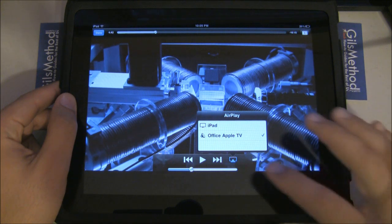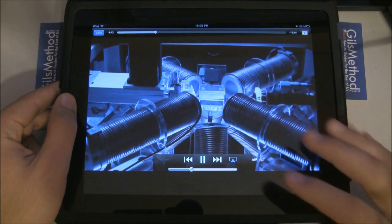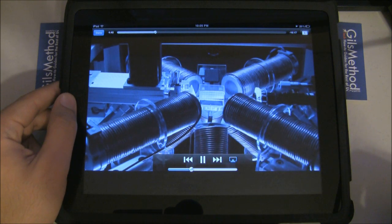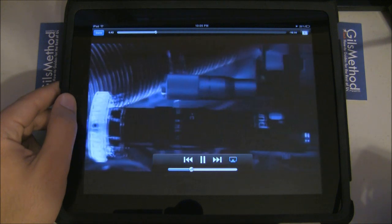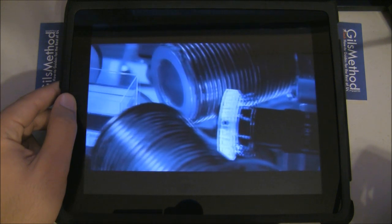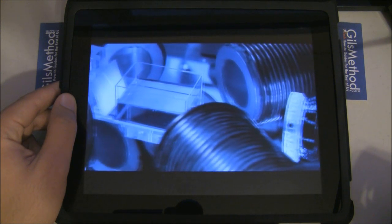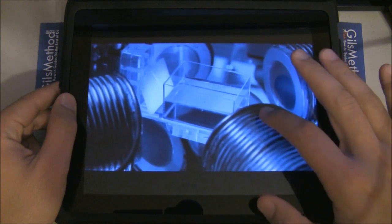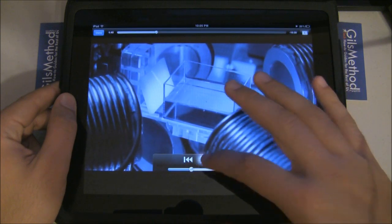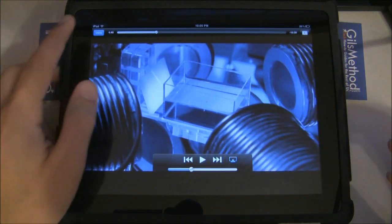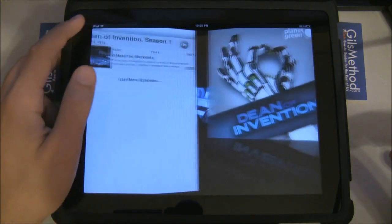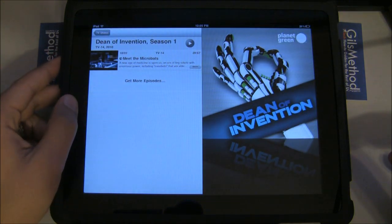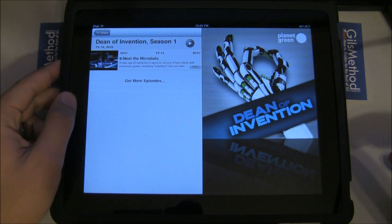Now in this version of iOS 4.2, the Apple TV specifically does not have video streaming support, so that is not shown in this video. But once the Apple TV gains support, it's pretty much the same steps to stream video to the Apple TV.